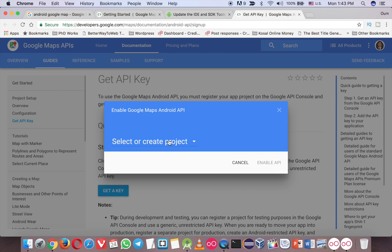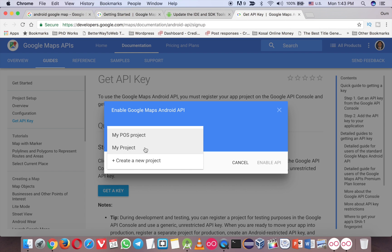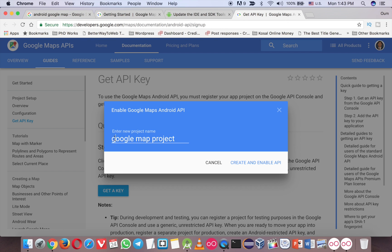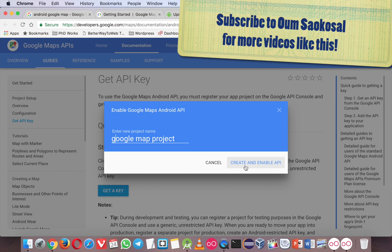So if you have a previous project, you can choose that. If you don't, just create it. Now let's create a new one. Just type it Google Maps Project. Capital or small case is okay, and click on this button, create and enable API.